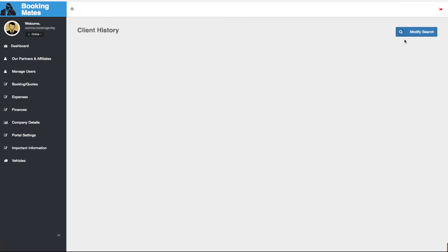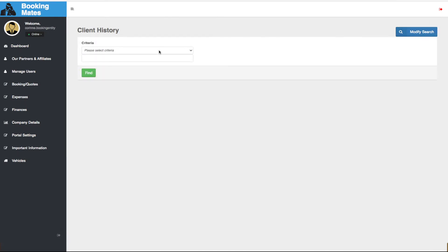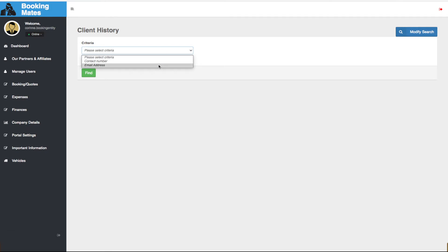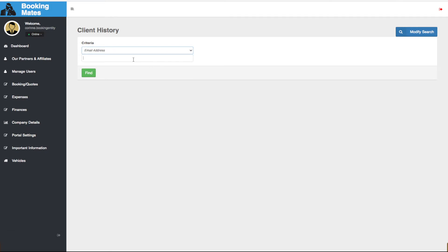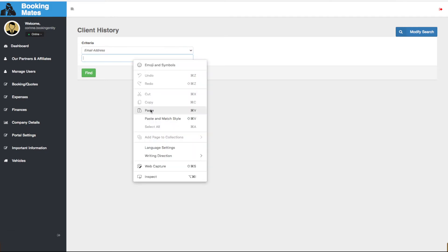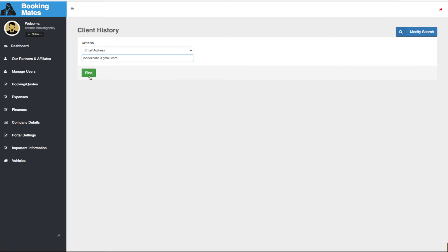Here using the modified search criteria we have the option of searching by contact number or email address. We input the details and click find.